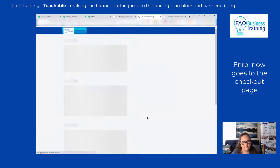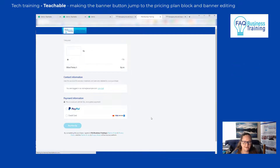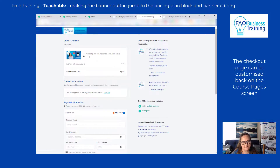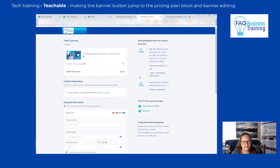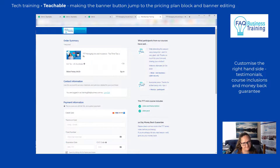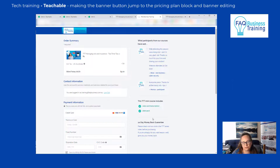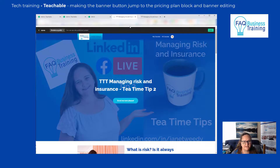On Teachable the checkout page can also be customized. The standard fields can't be controlled, but what you can customize is what appears on the right side — you can add testimonials (you get two), describe what's included in the course, and include your money-back guarantee information.